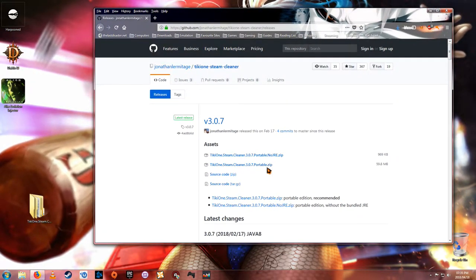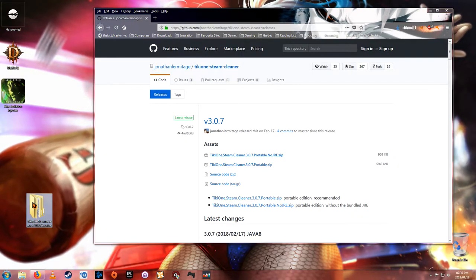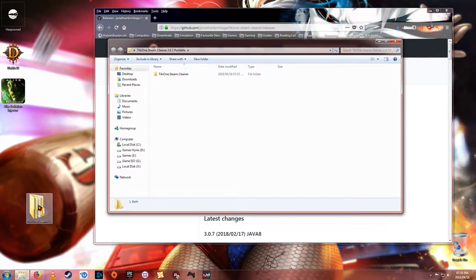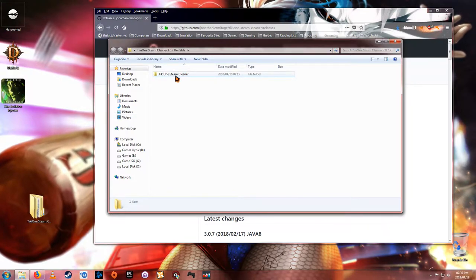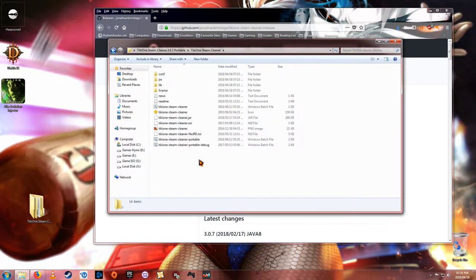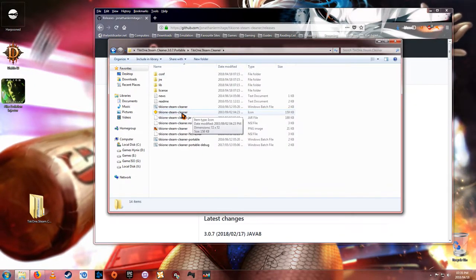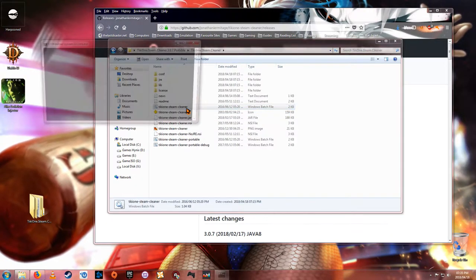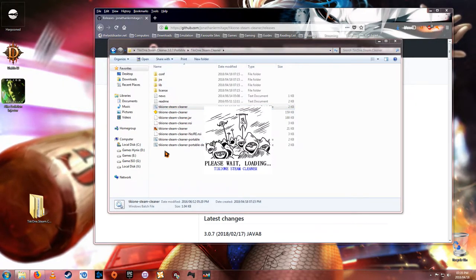Once you have downloaded it and saved it somewhere, extract the file and open up the folder. Go to the Tiki1 Steam Cleaner and all you have to do is run the actual file. Which is pretty cool.